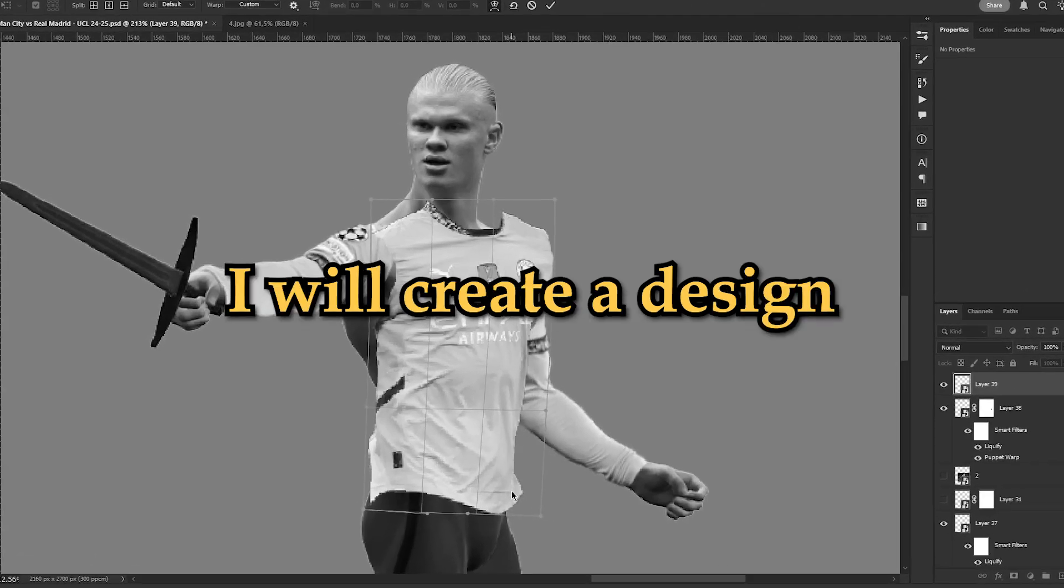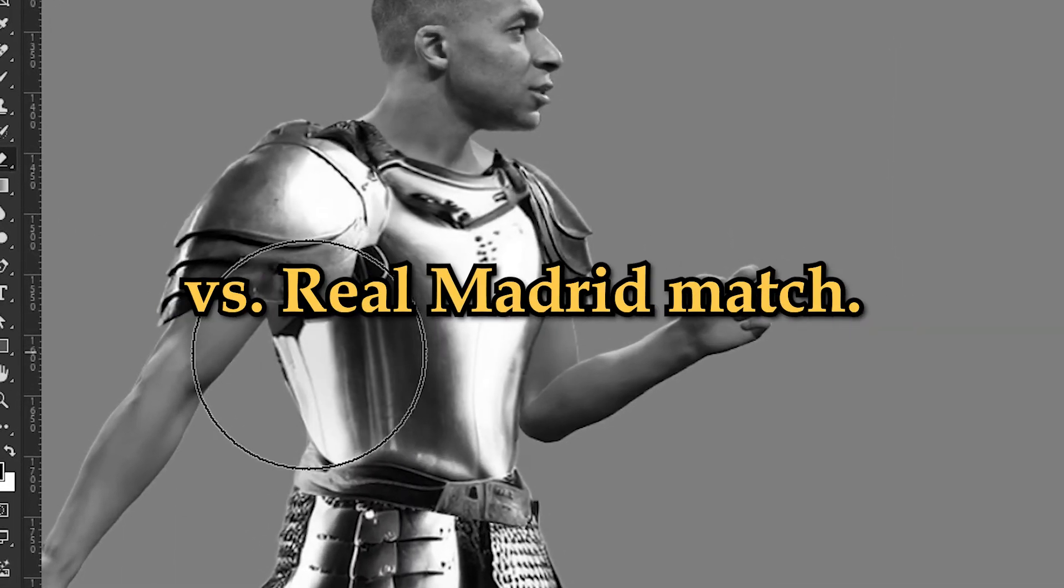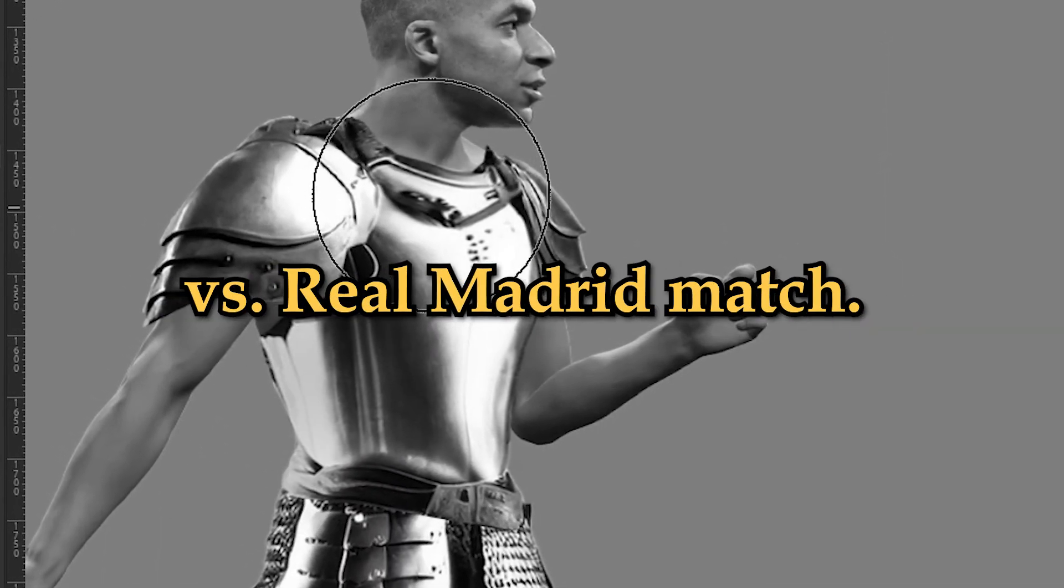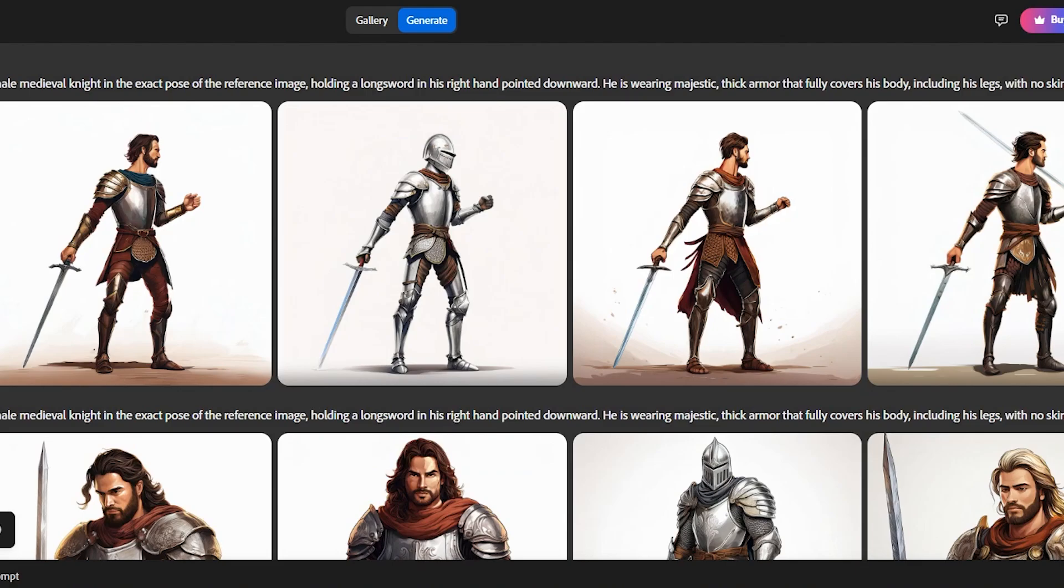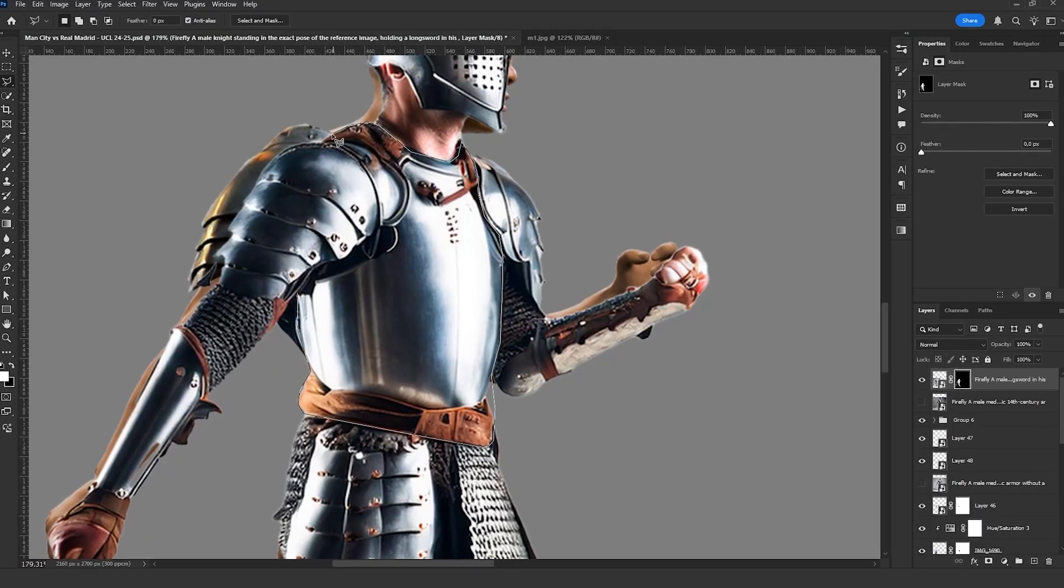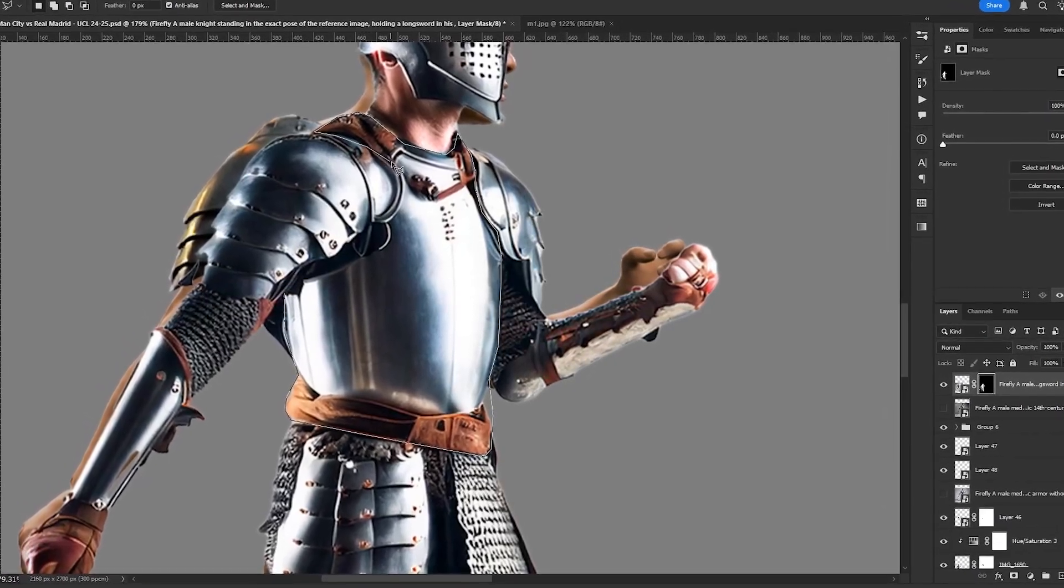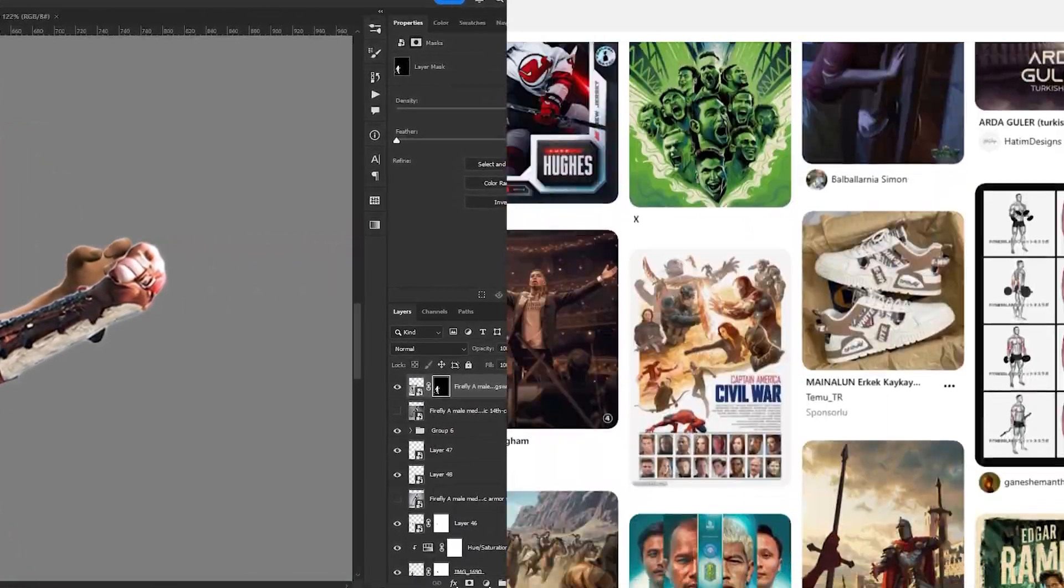In this video, I will create a design for the Manchester City vs Real Madrid match. Additionally, I will show you how to use AI to generate outfits that match your pose.